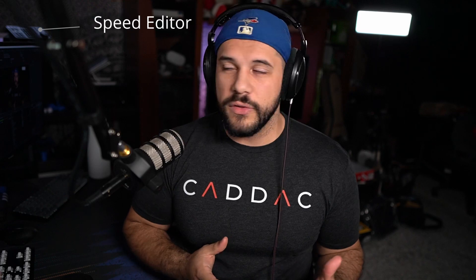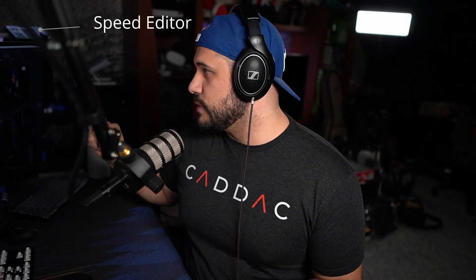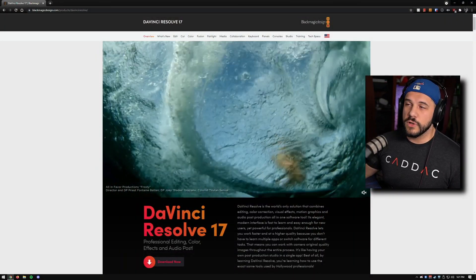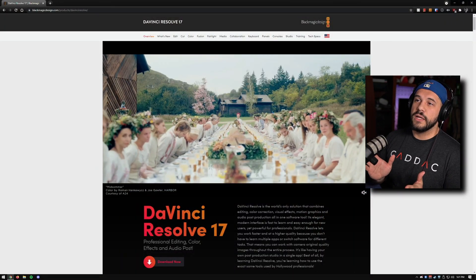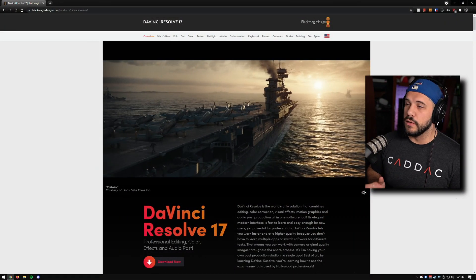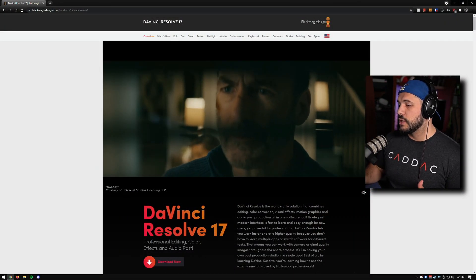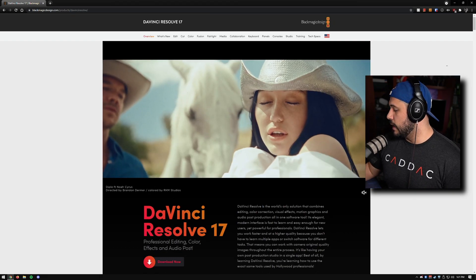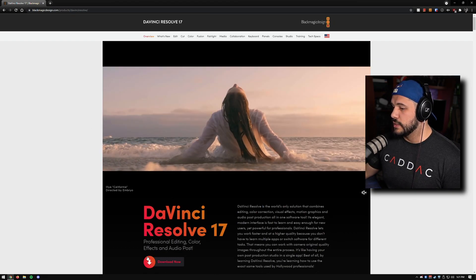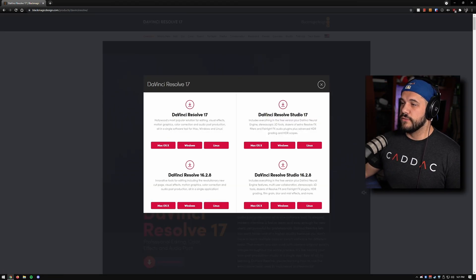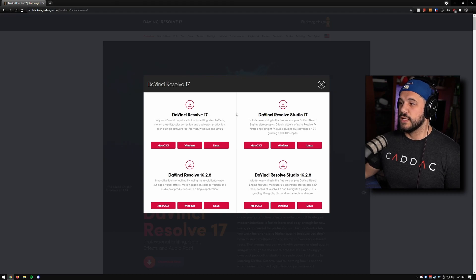I personally have the studio version just because I like a lot of the additions that I got with it, and I do have the speed editor that I use every once in a while. But we're going to go over how to do this in DaVinci Resolve 17, so let's just hop right into it. First things first, go ahead and head to the DaVinci Resolve 17 web page, go to download now, and you're going to go and download the DaVinci Resolve 17.